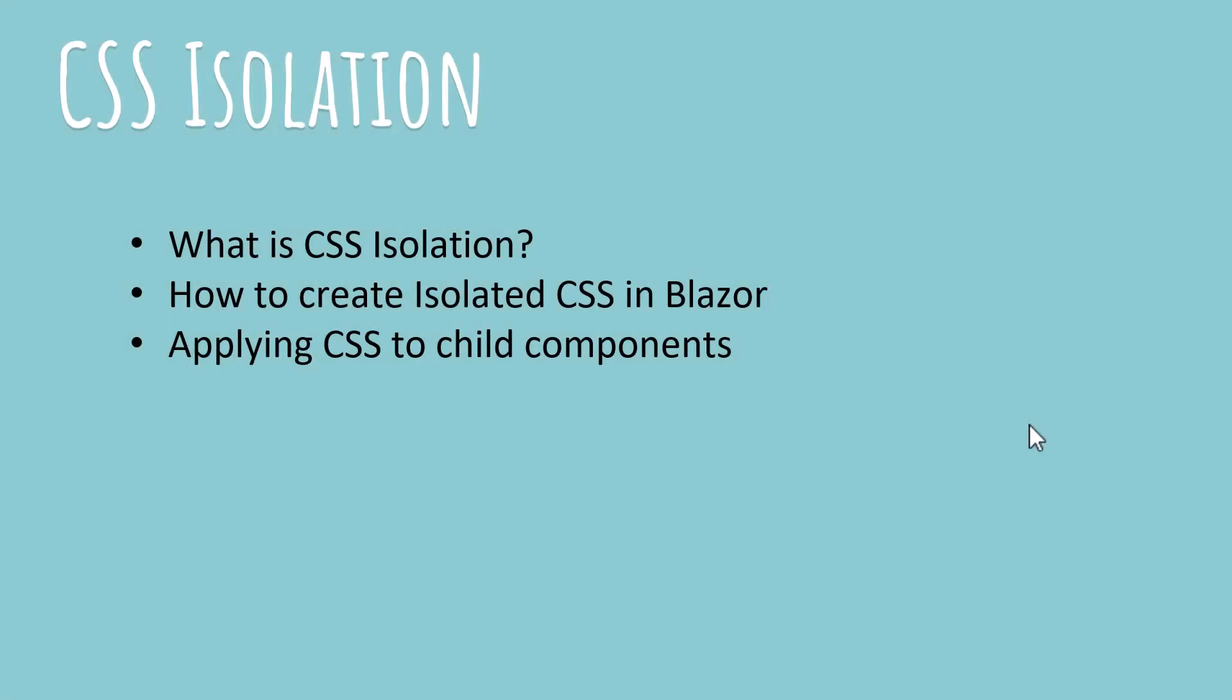Now CSS isolation is something that's a good thing to have, and if you have a bunch of razor components in your code, you want to make sure that they are maintainable and that removing any component or modifying it does not impact the rest of the code.